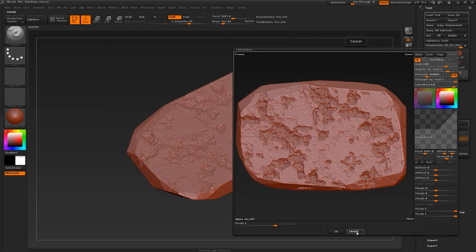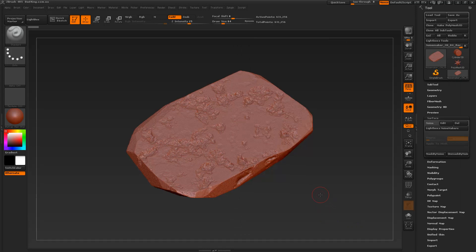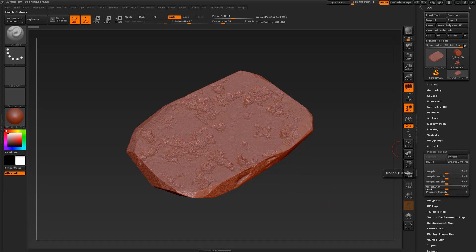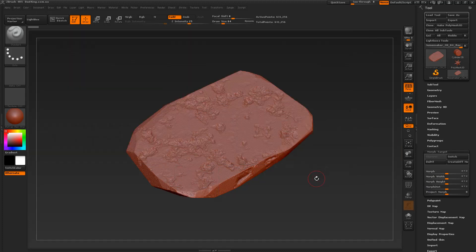We'll also look at some of the problems that you could potentially encounter when using Noisemaker, and we'll look at possible solutions using things like layers and morph target, as well as jumping into a brush called morph which really helps solve a lot of our problems. So that said guys, let's not waste any more time and let's get into it.